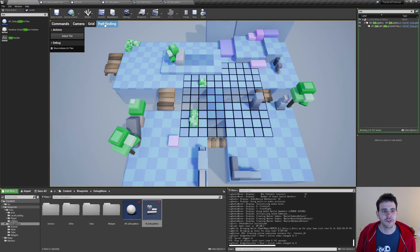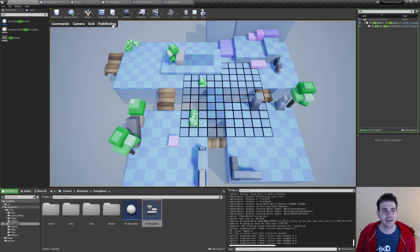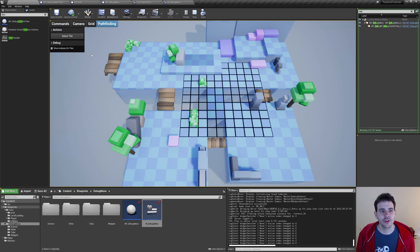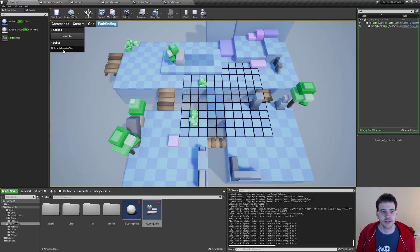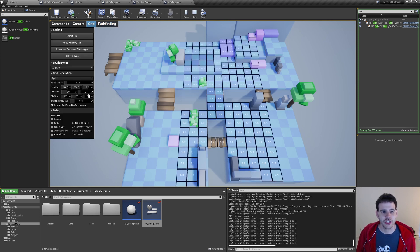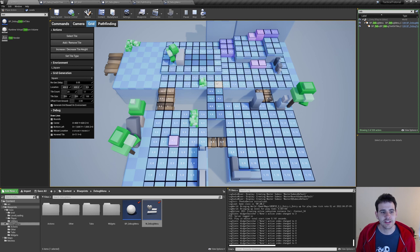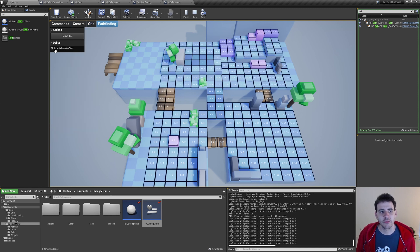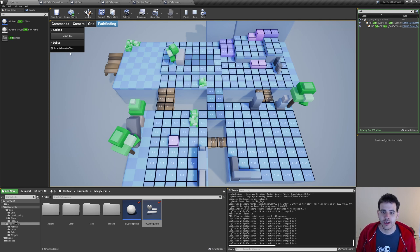I compile, go back in the level, and press play. In the top left corner I have my new pathfinding tab that works exactly the same as the other tabs. When I check the checkbox to show tile indexes, I can see the tiles appearing and disappearing. I can select the checkbox, go to the grid to change the grid generation, and the tile indexes are still there - then go back to pathfinding and toggle it off. Everything works as expected. That concludes today's video and I'll see you in the next one where we'll start working on the pathfinding for real. Bye bye!